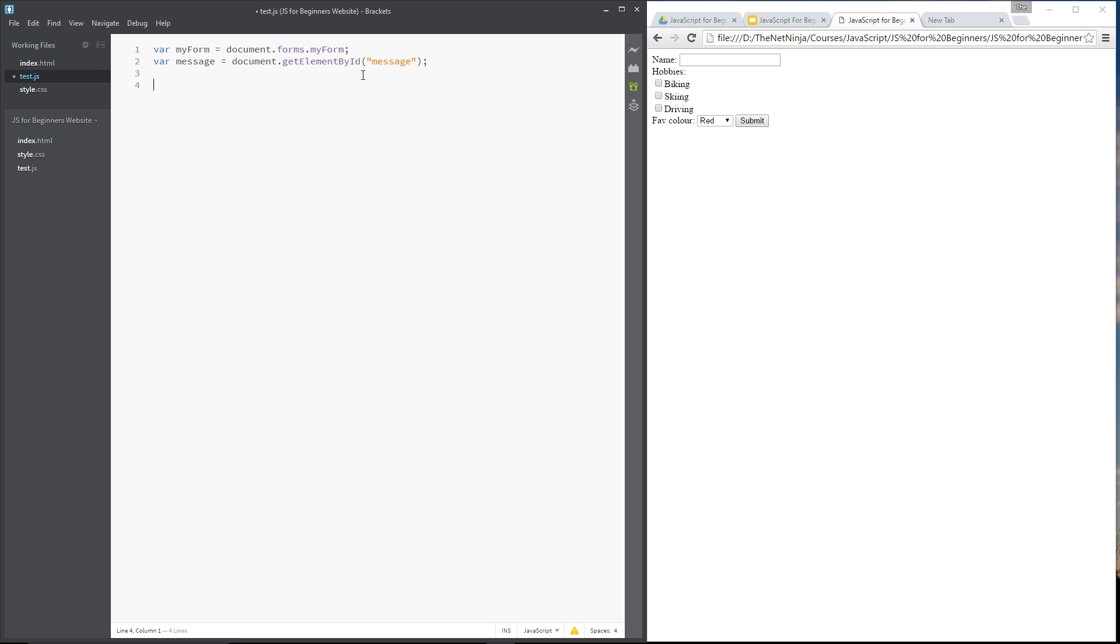Now I want to introduce you to the onSubmit event. Now the onSubmit event is the event which occurs when you click submit.